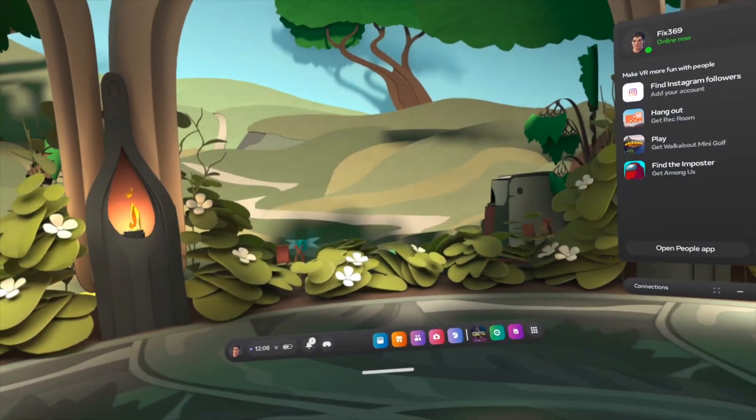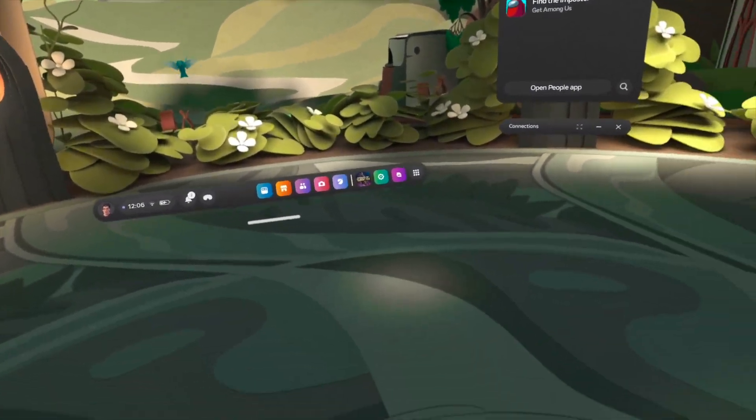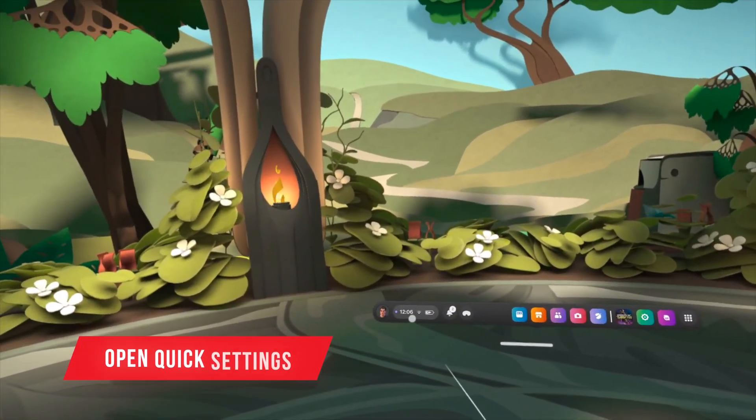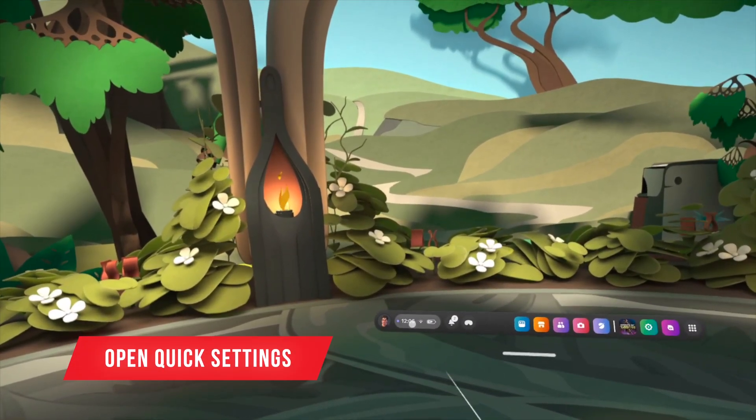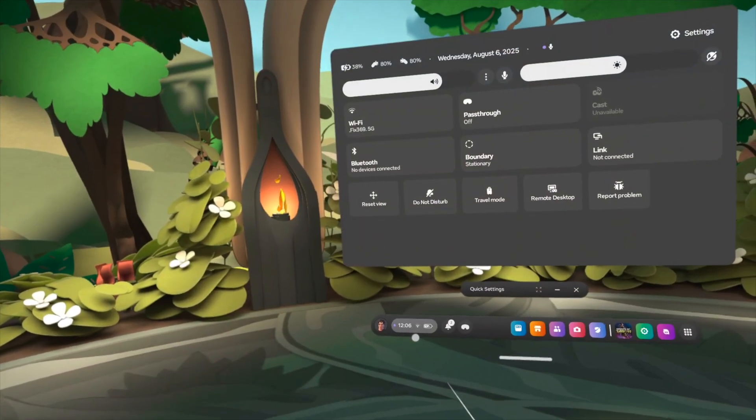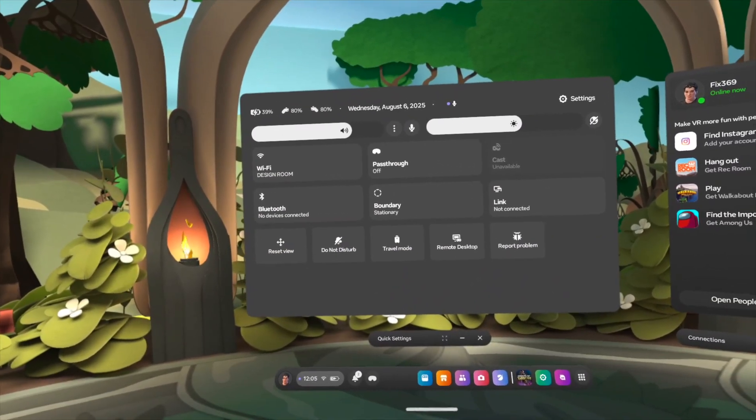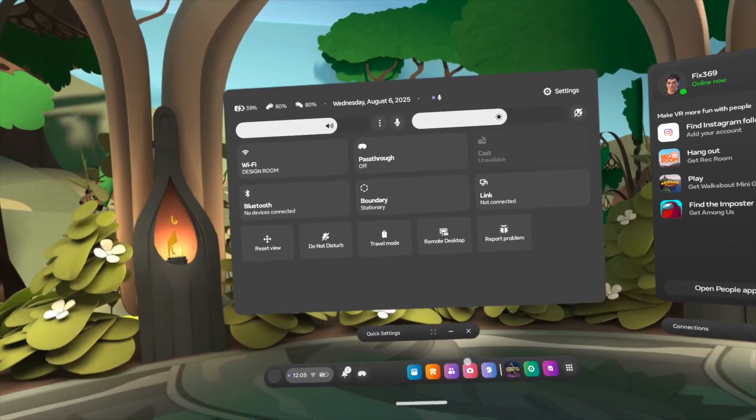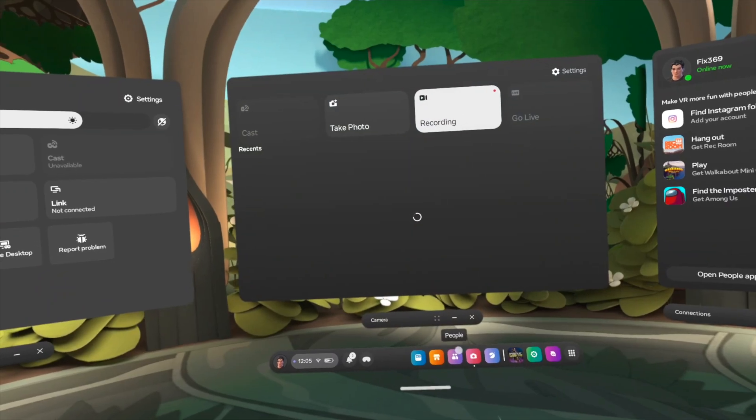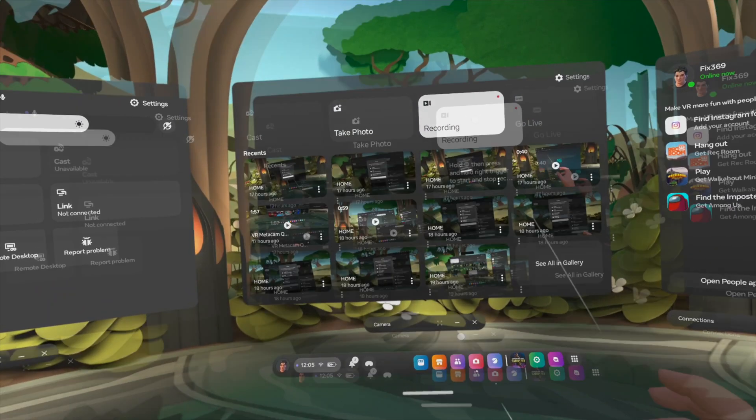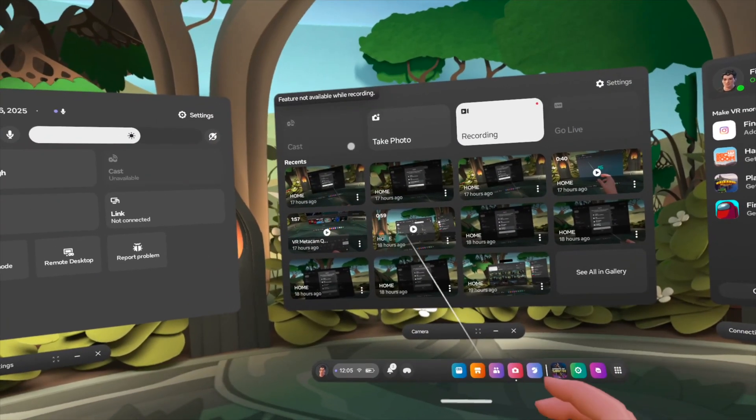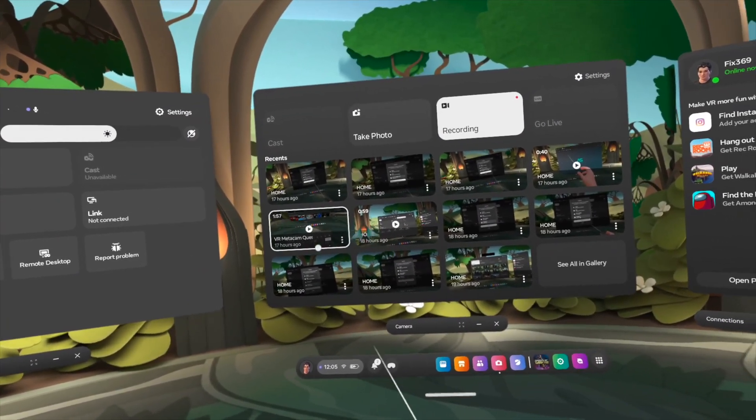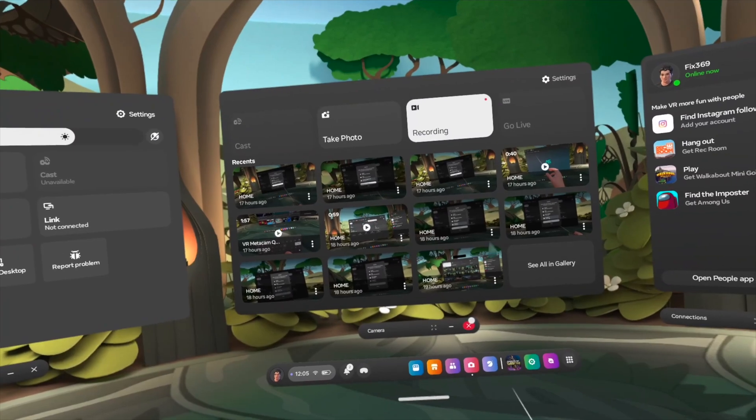After ensuring that, to start casting on your Quest, either open the Quick Settings or open the Camera app from the taskbar or from your library. And here's our Cast option. It's currently unavailable because we are recording.